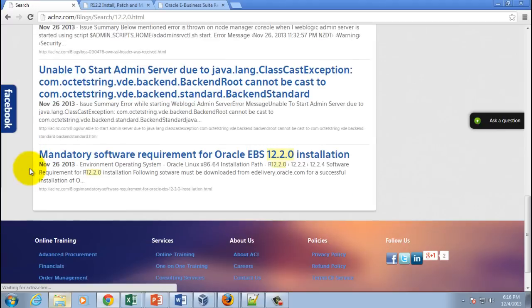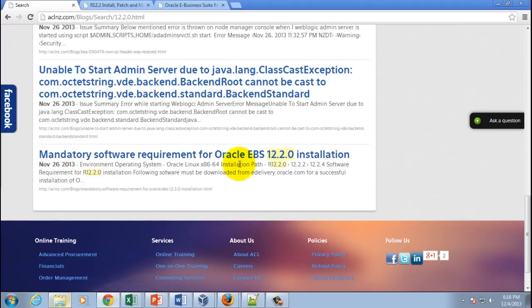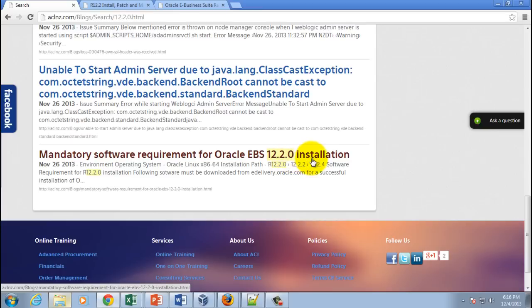Find the blog called 'Mandatory Software Requirement for Oracle E-Business Suite 12.2.0 Installation' and click on it.